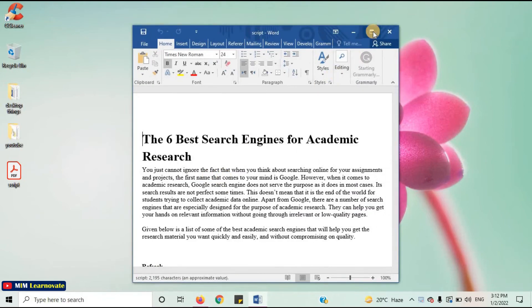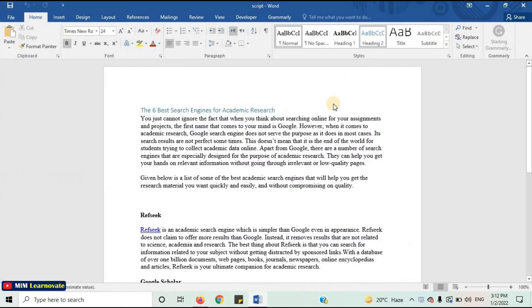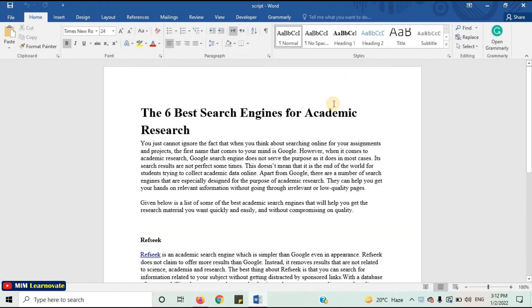Now the PDF document will open into a Microsoft Word document. It's very easy and simple to convert the document. Now you can save this document as a Word document.